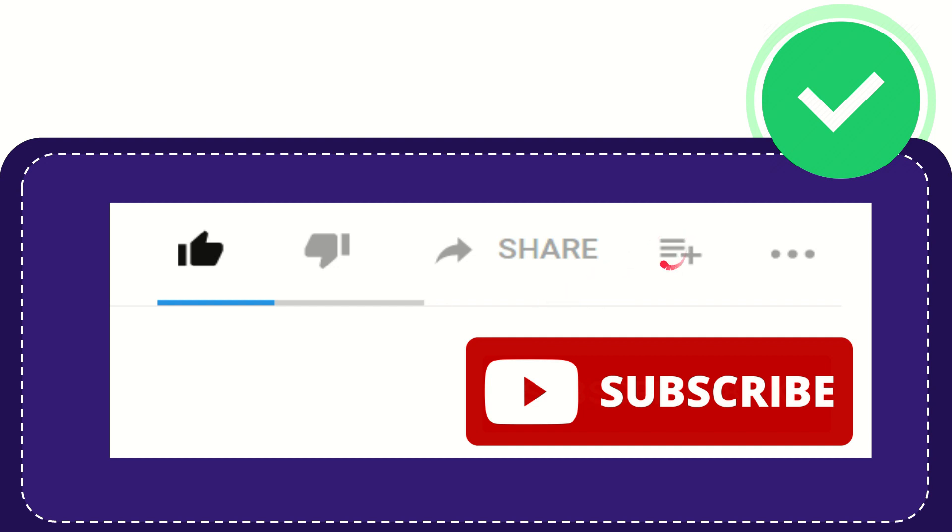And if you want to add this video to your playlist, you can click this one. You can watch this video later and you can find more options by clicking these three dots.